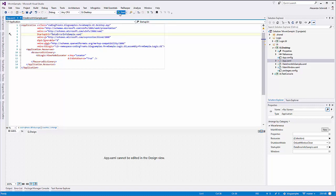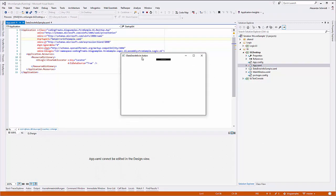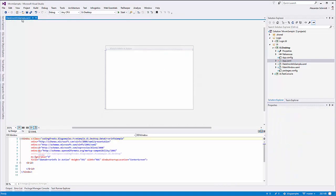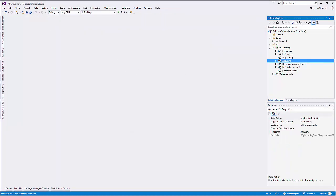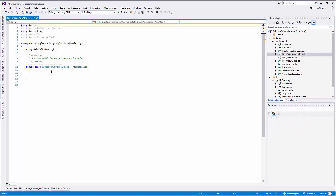Let's test this out and hit play. Now you can see that this window is called instead of the main window. I created a data error info view model, which is empty right now. It is inheriting from ViewModelBase.